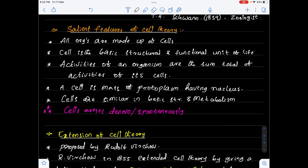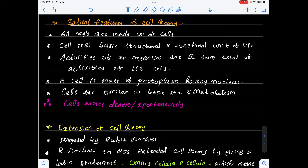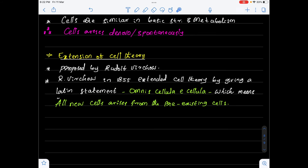M.J. Schleiden and Theodor Schwann said the new cells arise spontaneously. But actually, new cells are arising from pre-existing cells. For example, when we meet with an injury and skin is lost on a hand or leg, after several days formation of new skin takes place. Skin is a type of epithelial tissue made up of many cells, and that lost part arises from the pre-existing cells.